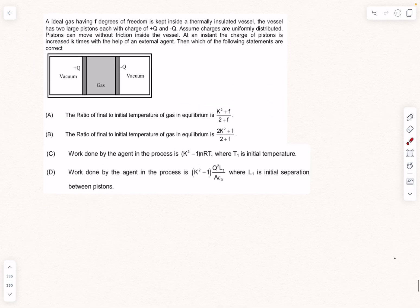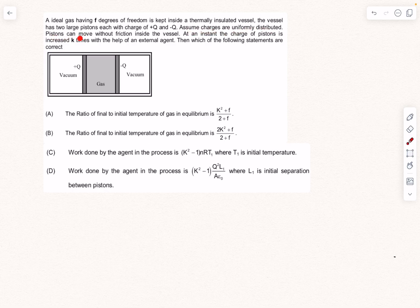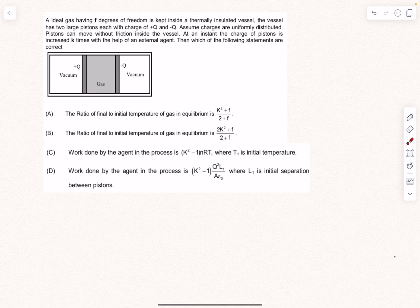Now for the homework problem. We have a gas with degree of freedom F present in a thermally insulated vessel similar to the last problem. The vessel has two large pistons, each having a charge of +Q and −Q respectively. You can model each piston as an infinitely large conducting plane, and assume charges are uniformly distributed. The pistons can move without friction inside the vessel.